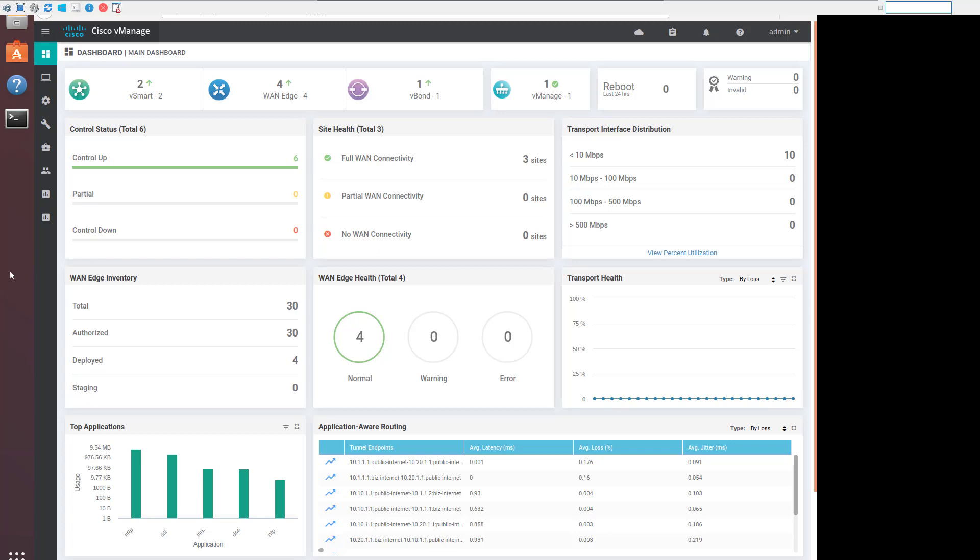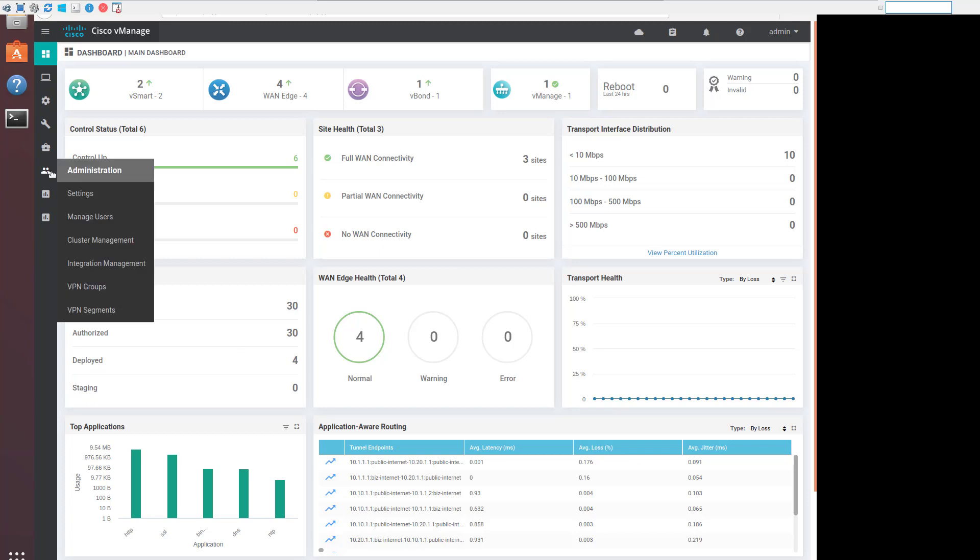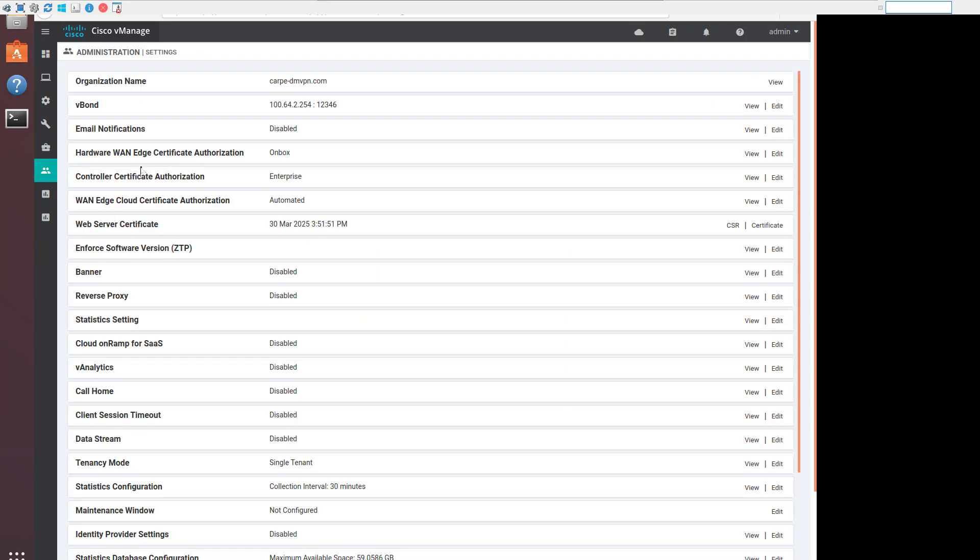Let's look at the organization first. Here we can see that the organization name is carpe-dmvpn.com. The organization is an identifier used to make sure all devices belong to the same fabric. The organization is configured on every SD-WAN device, and it's also part of the digital certificates needed to do cross-authentication.